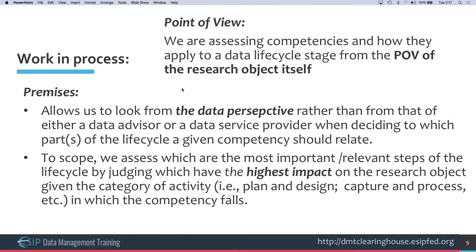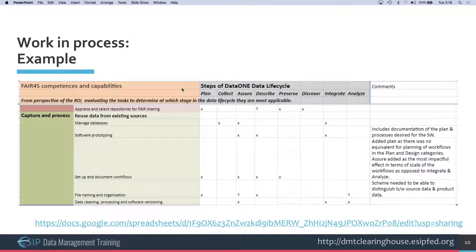This research object avatar approach allows us to look at competencies and skills from the data's perspective rather than the perspective of the person doing the work. What do I, as a research object, need at different stages of my life cycle — when I'm being created, when I'm being used in different environments, when I'm being normalized or harmonized, or when I'm being published? It's an artificial way of looking at it, but it's been an interesting tool for providing perspective.